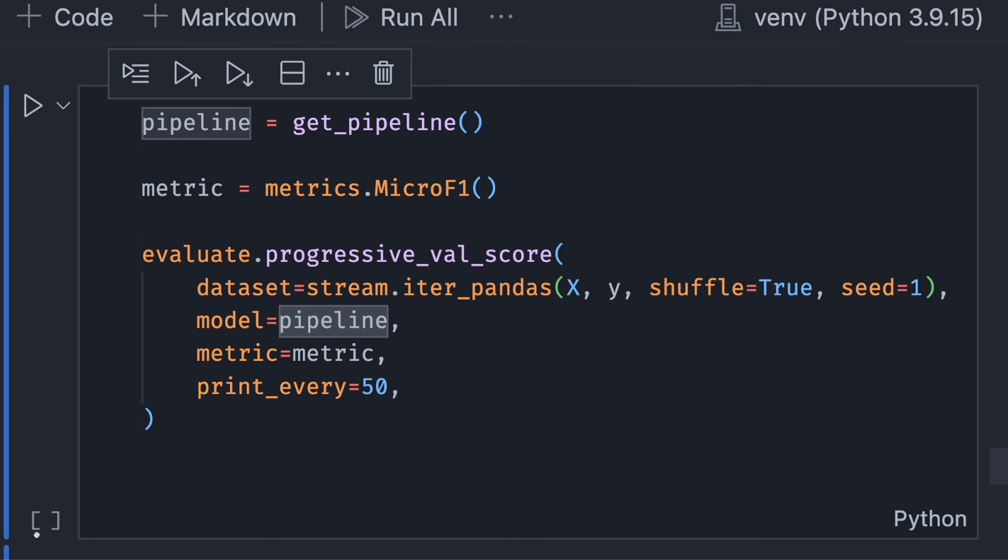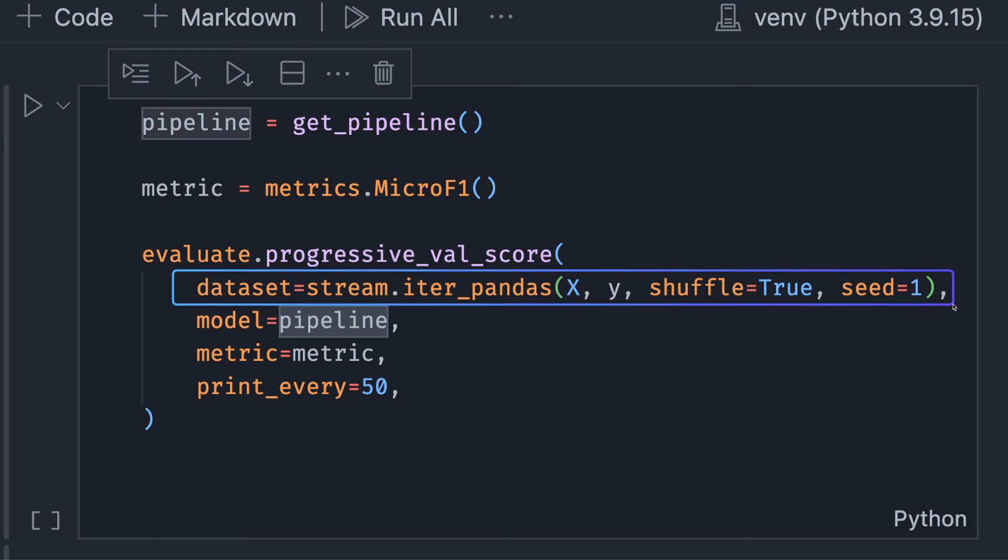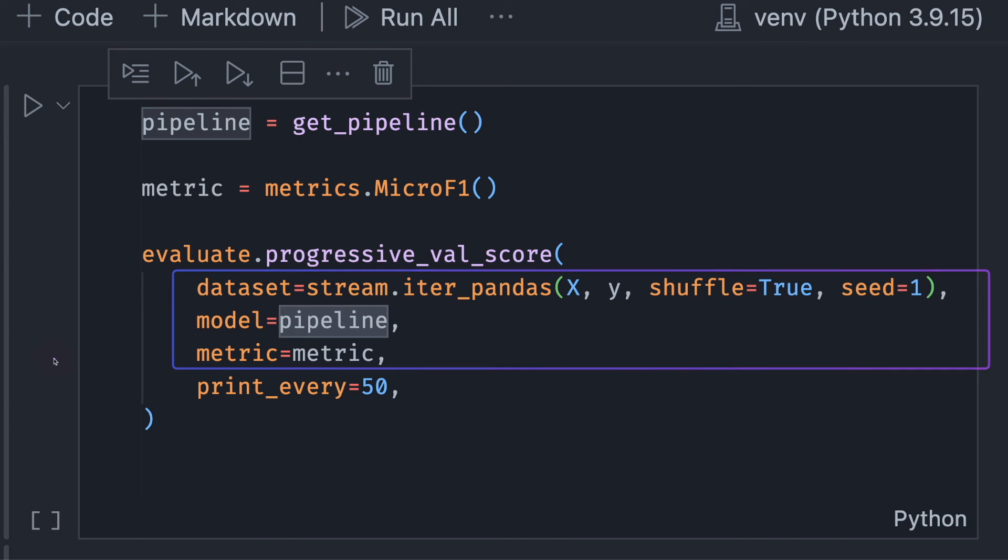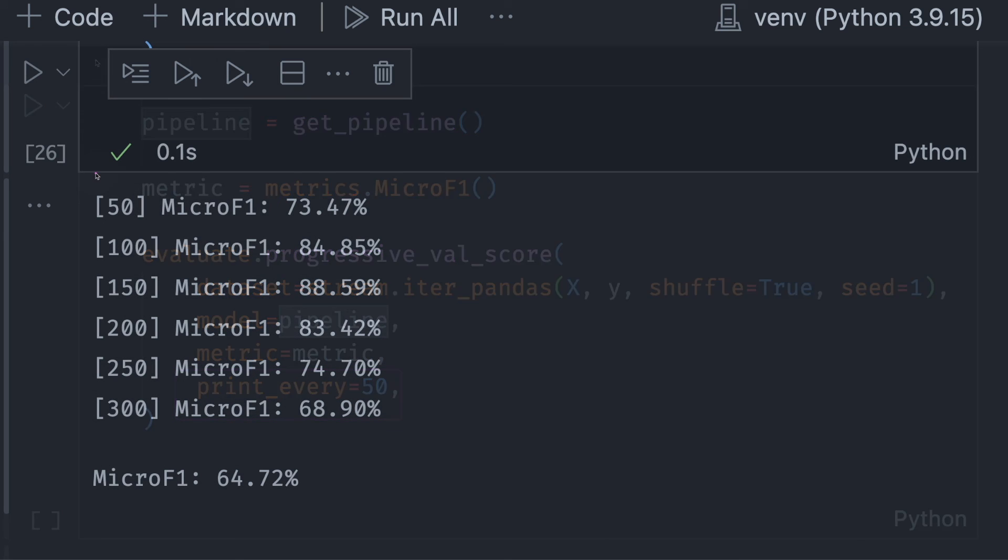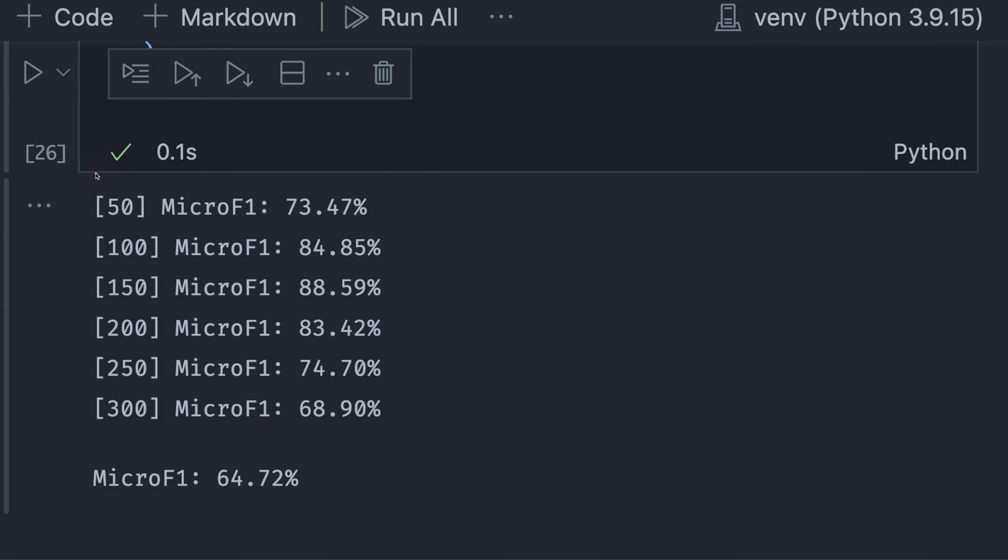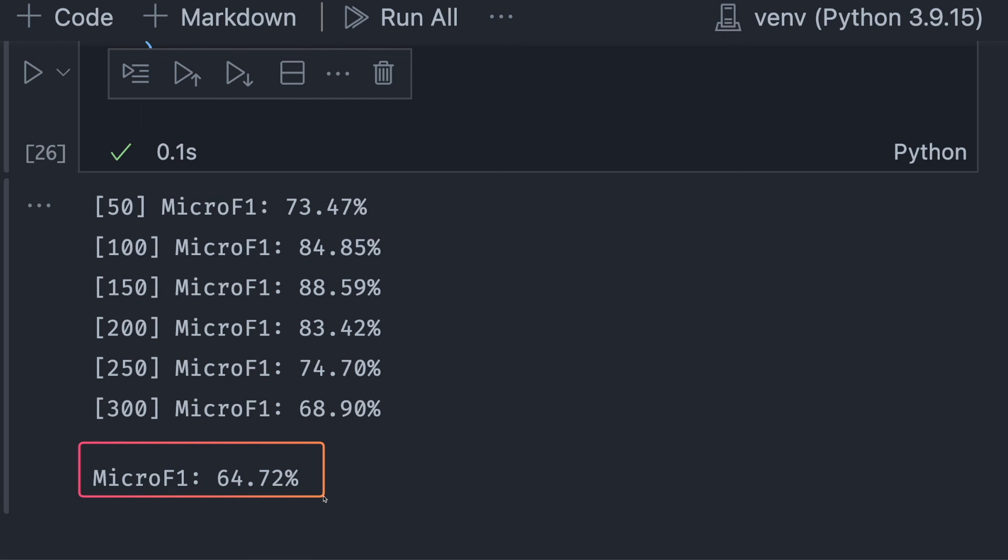Another way that we can evaluate the model's performance is through the progressive validation method. This method takes a data set, the model, and the metric. If print_every equals 50, then River will print the metric every 50 iterations. From the output, we can see the micro F1 score for every 50 iterations and the micro F1 score of the last iteration. The final score is pretty low.